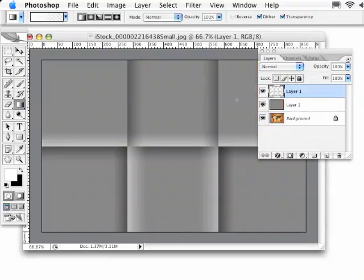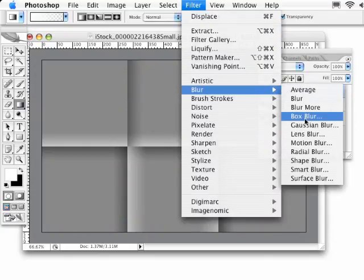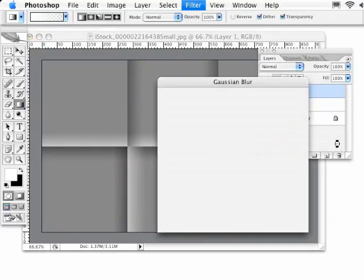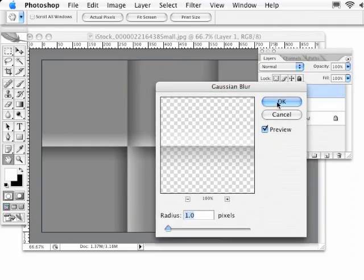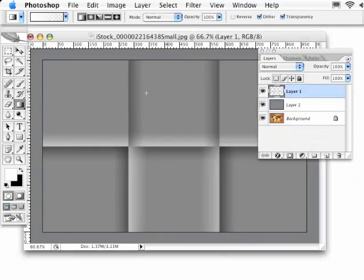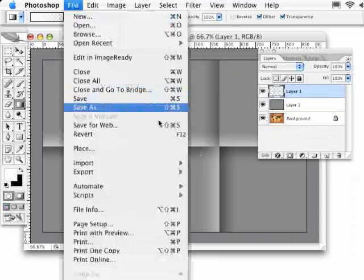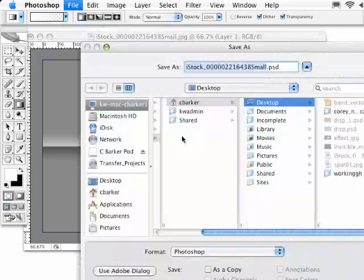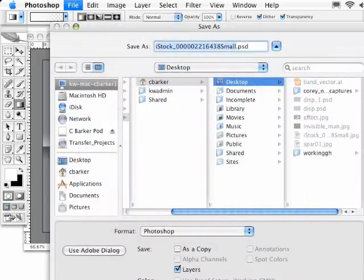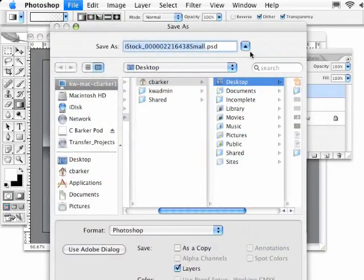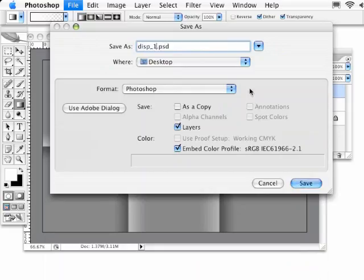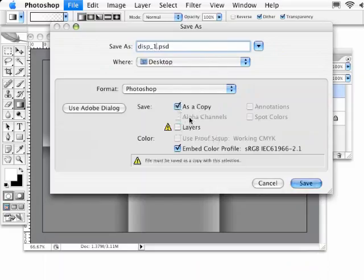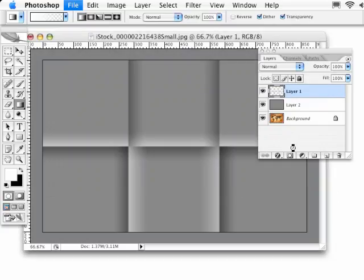I'm going to go back to this gradient layer here and apply just a slight blur. Go to Blur, Gaussian Blur, do like a one pixel blur. Now I need to save this as I see it as a displacement map. So I'm simply going to go under File to Save As. Let's make sure we're on the desktop here. I'm going to call this Disp1 and save it to the desktop as a copy. Turn off layers so it'll save it as a flattened copy as a PSD document. We'll just hit Save.